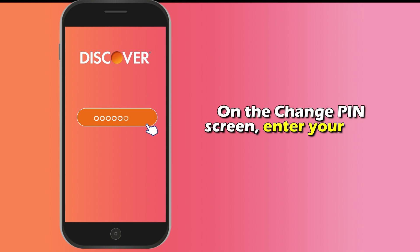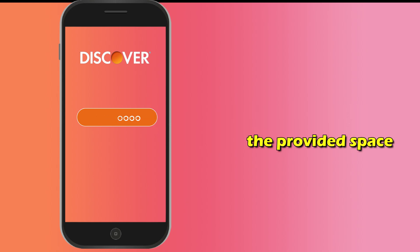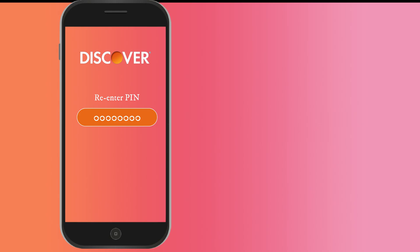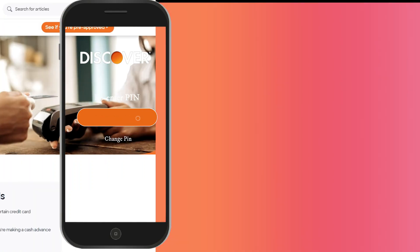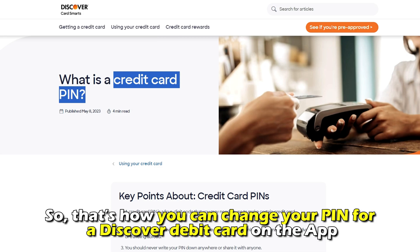On the Change PIN screen, enter your new PIN in the provided space. Re-enter your PIN to confirm it. Tap Change PIN to complete the process. And that's how you can change your PIN for a Discover debit card on the app.